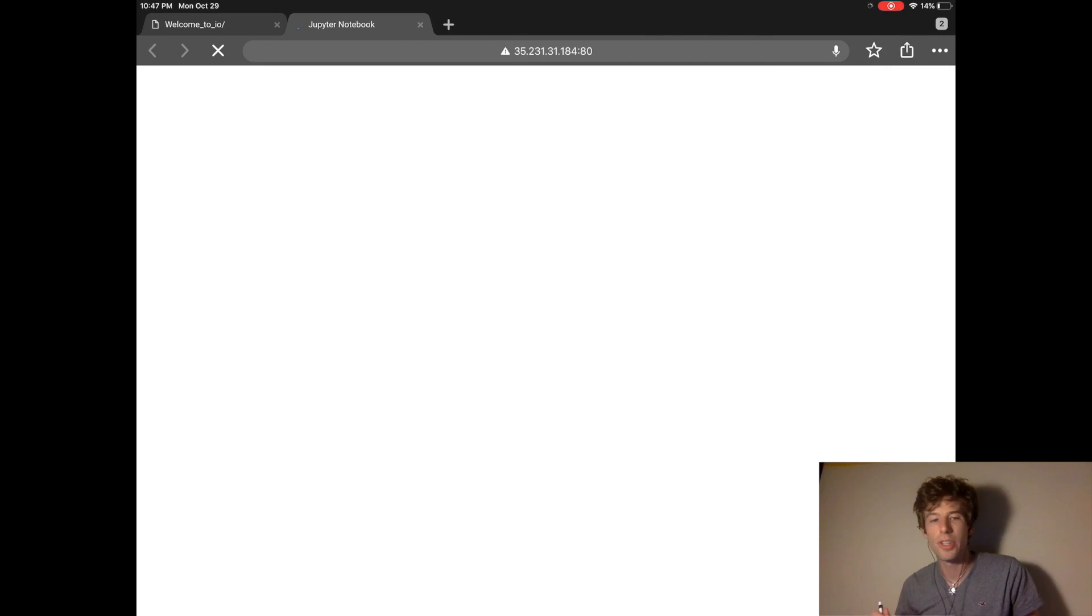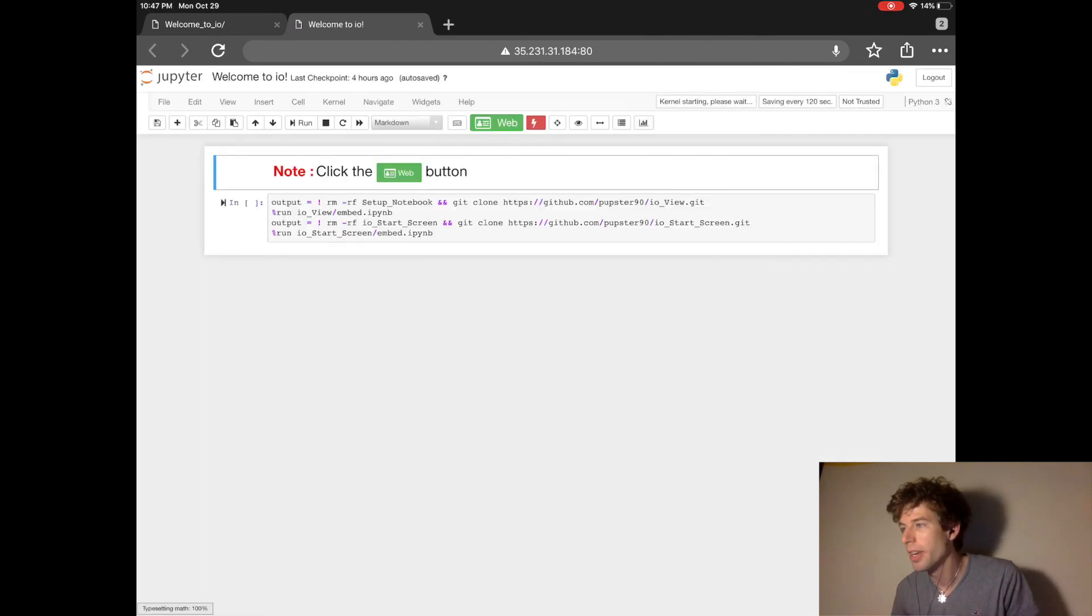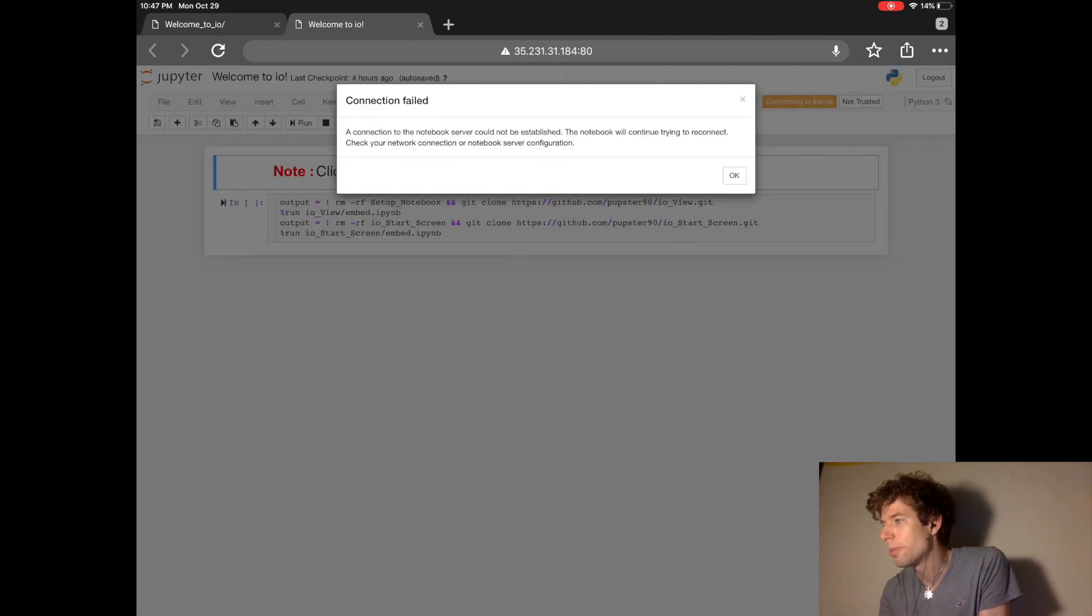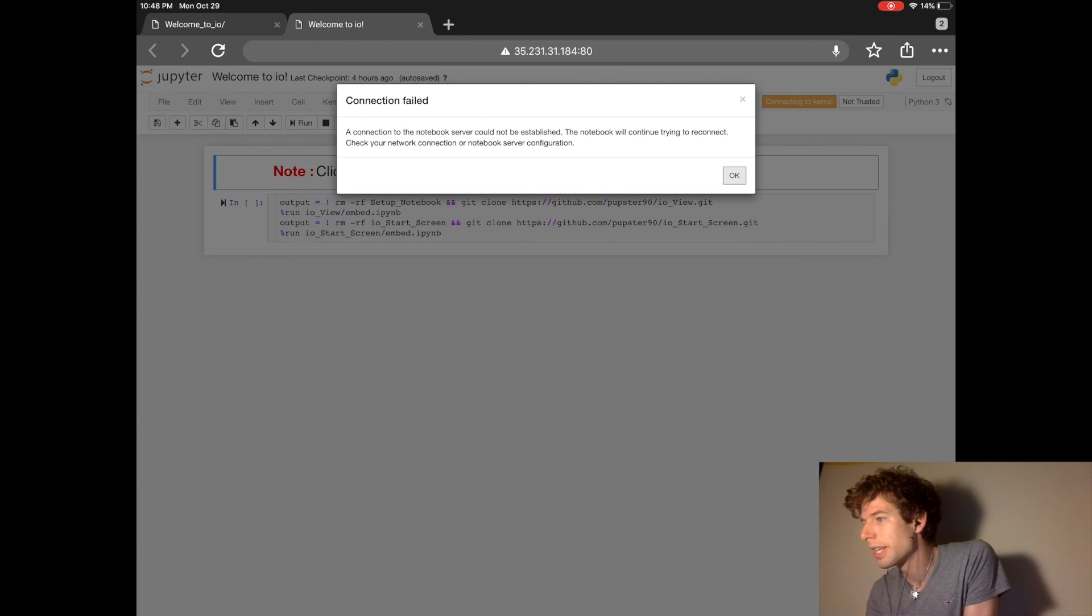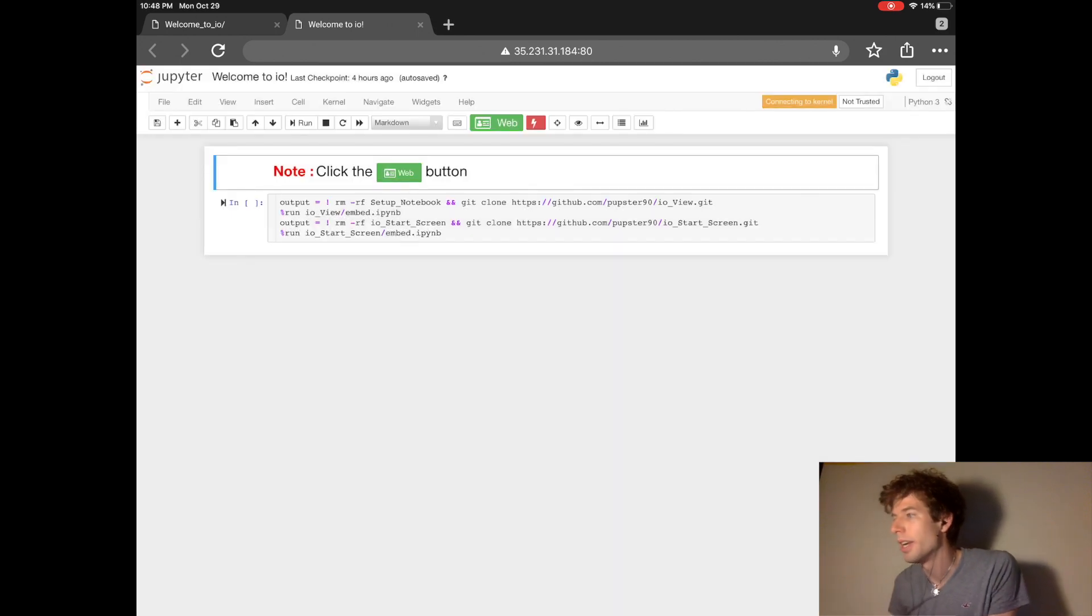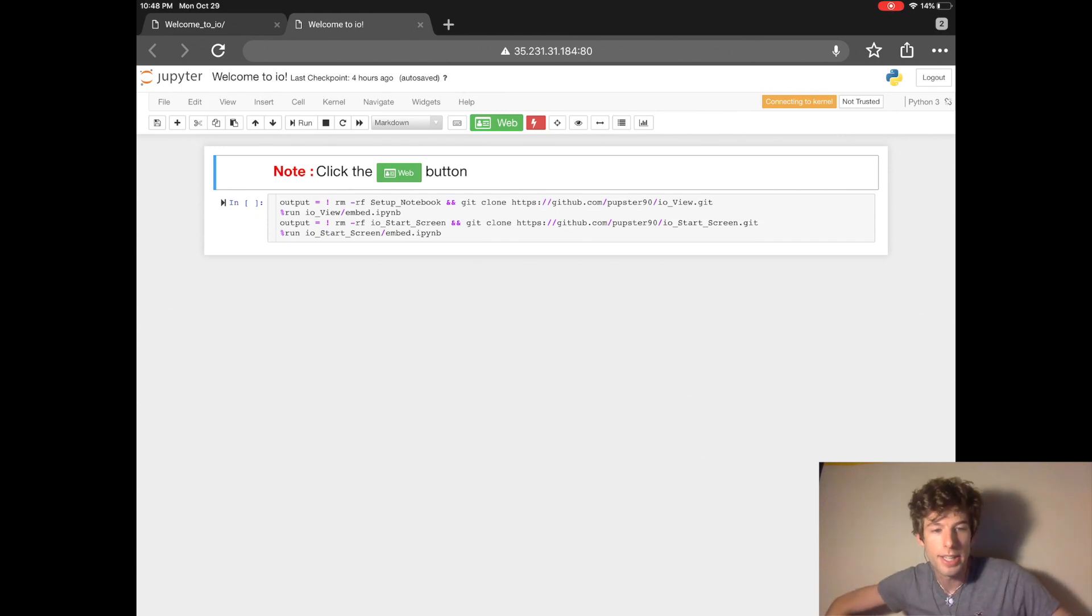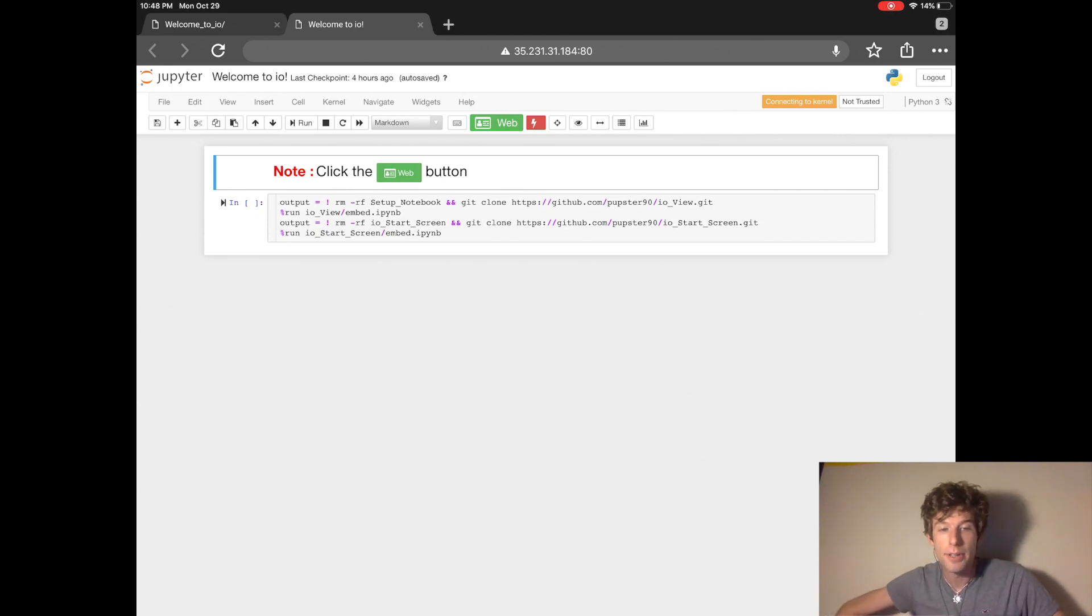Now one annoying thing about this version of Jupyter is that it does not work on iPad. When you try to open a notebook, you'll get this message that says there's some connection failure with the kernel. But it will work perfectly fine on a desktop, like Mac or Windows.